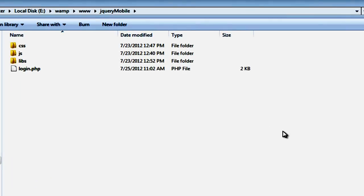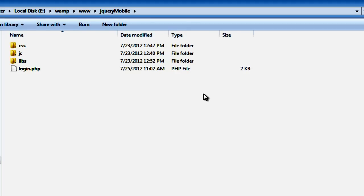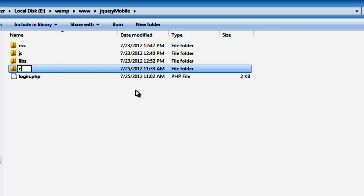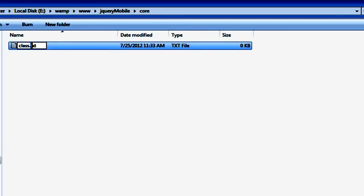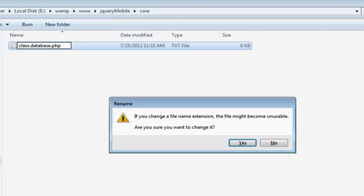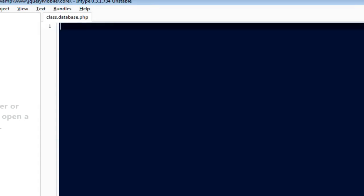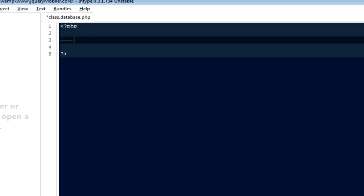Welcome to part 3 on creating mobile web applications using jQuery Mobile. In this video we're going to create our very first class. I'm going to create a subfolder inside our directory called 'core' and inside it we're going to keep all of our classes. The very first one is going to be a database class that will take care of all the connections we want to create with the database.